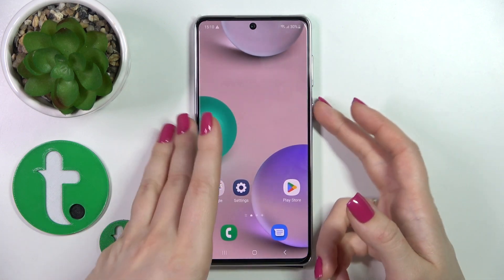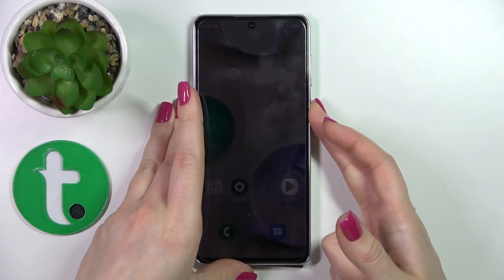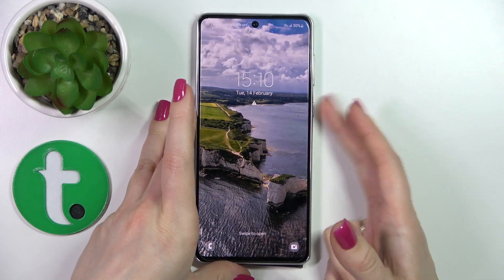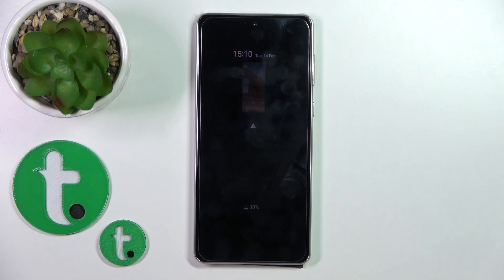So now let's just lock the device and we can see that we just successfully activated the Always On Display option. So that's it.